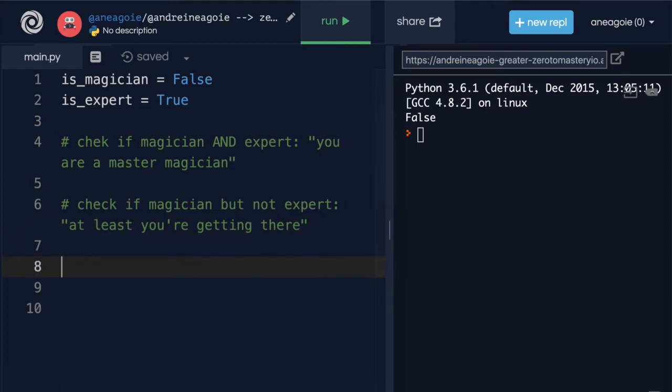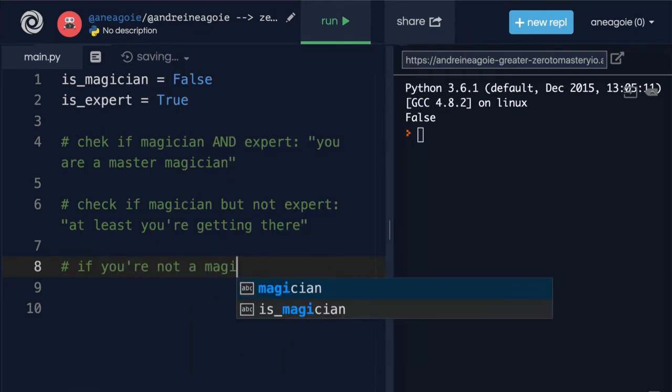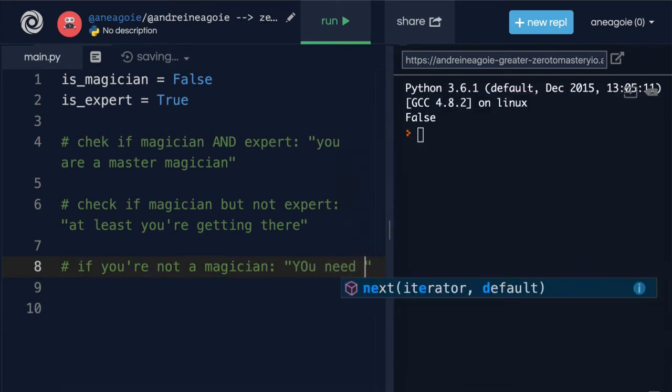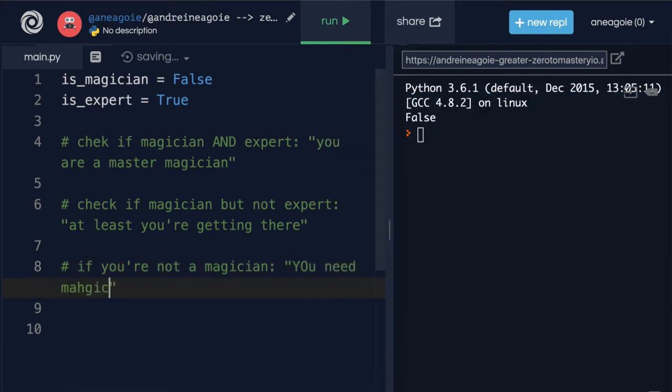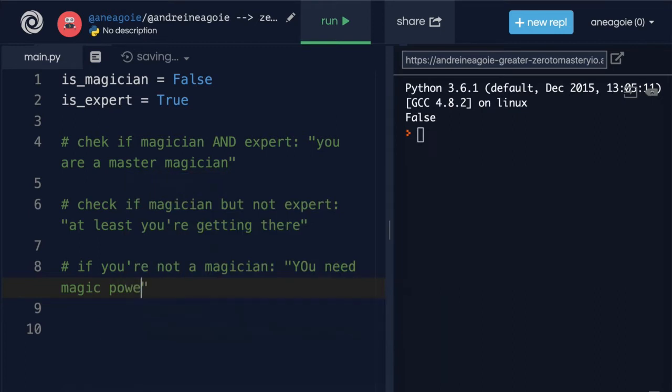And then finally let's do a check that says if you're not a magician, I want to say well you need magic powers.